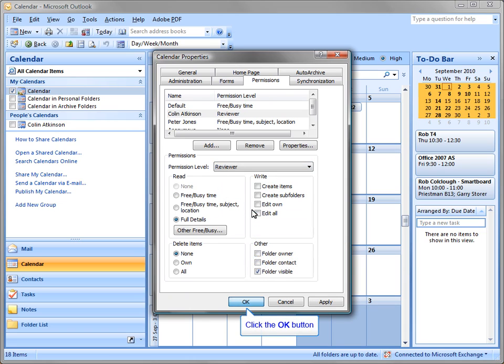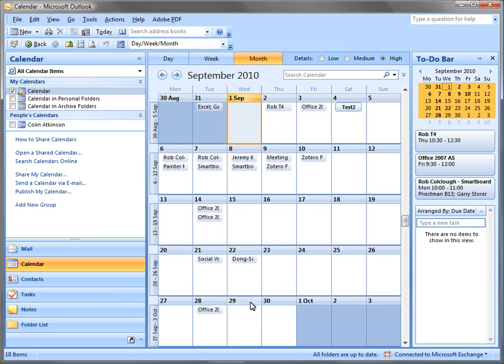Once you've changed permissions, click OK. You have now reset the permissions for your calendar.